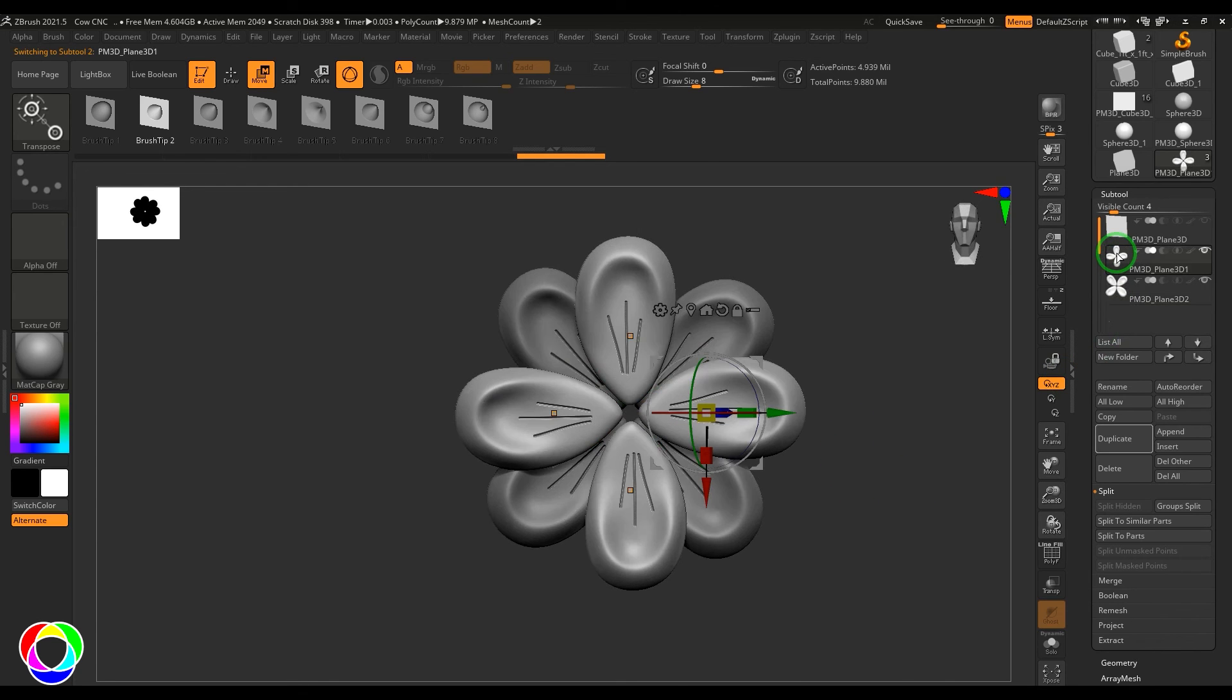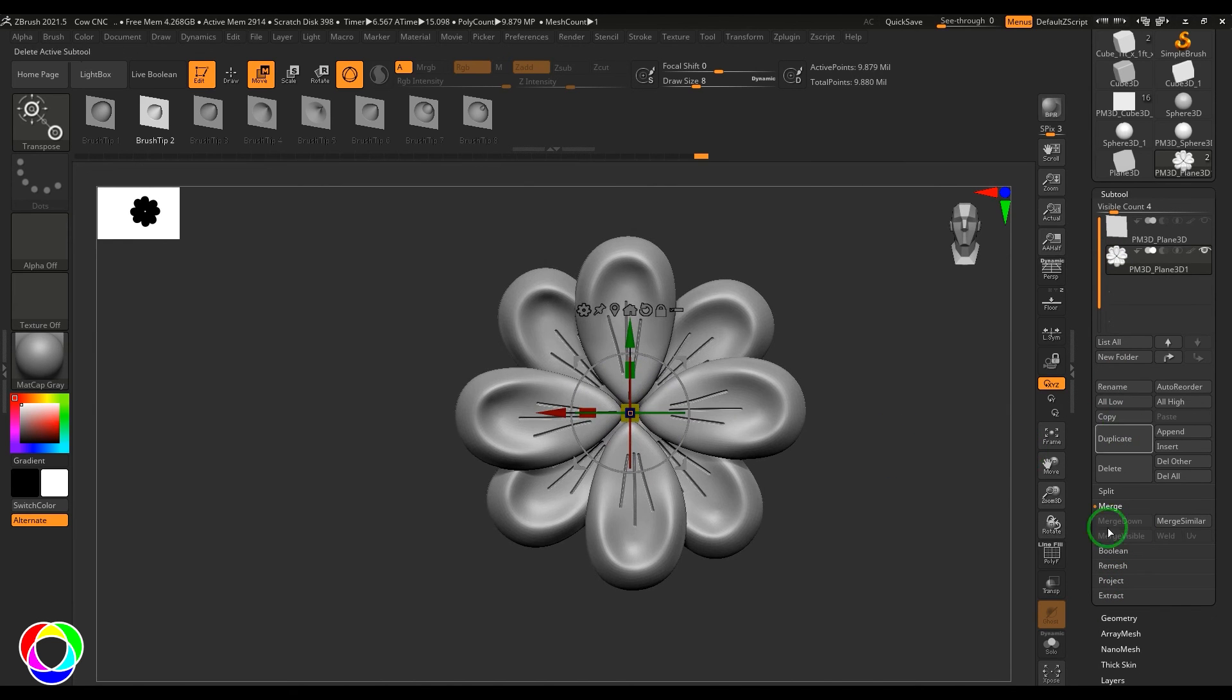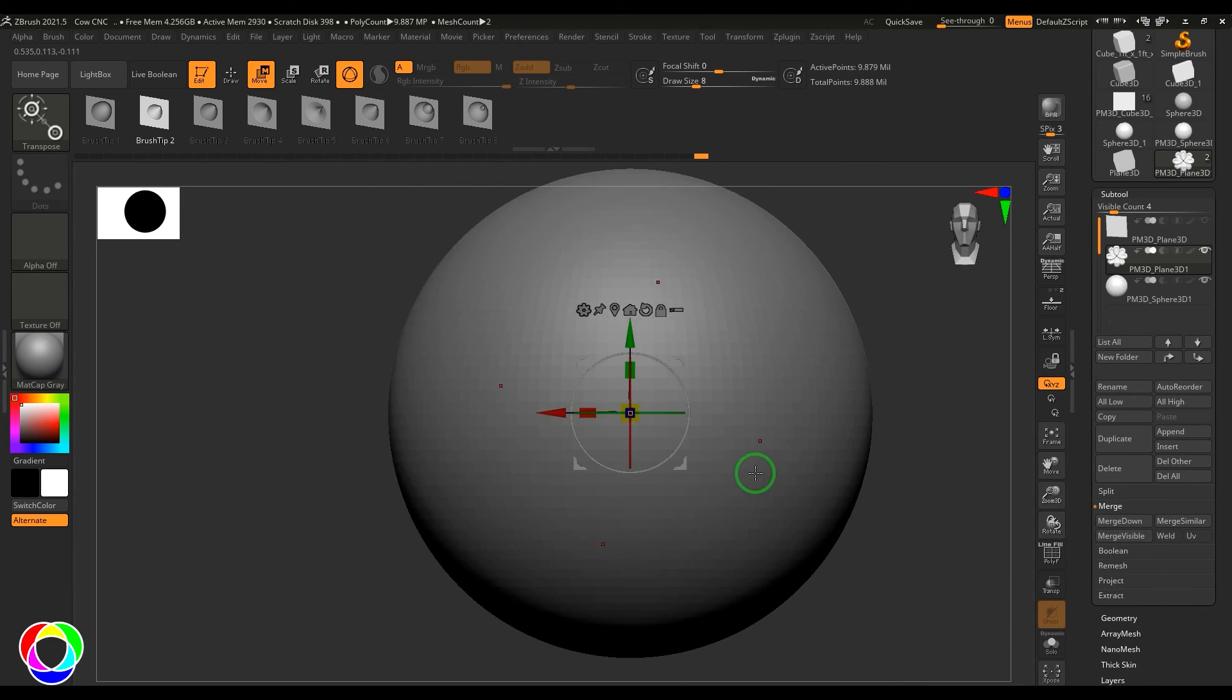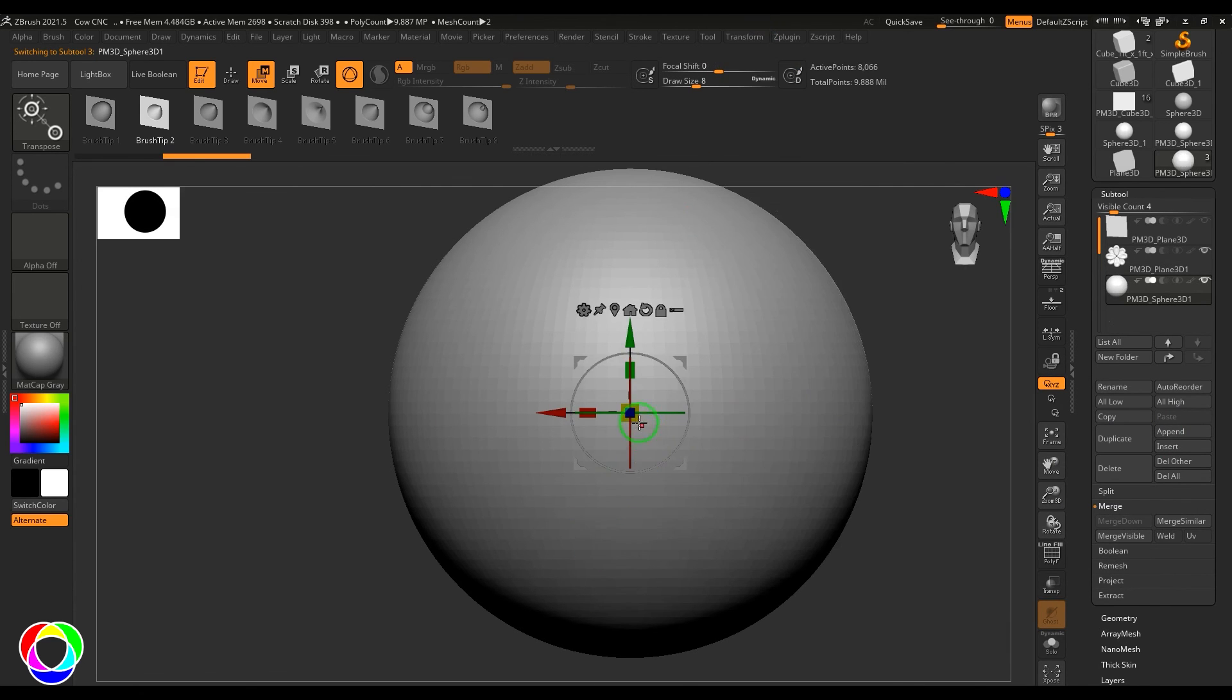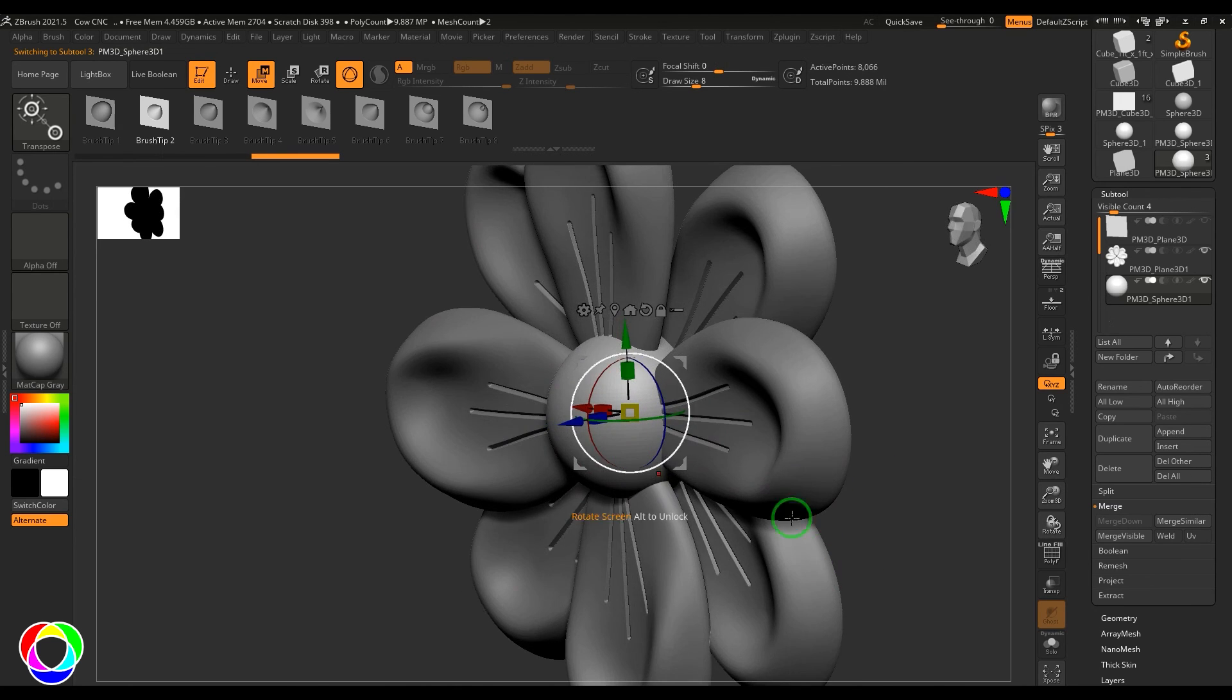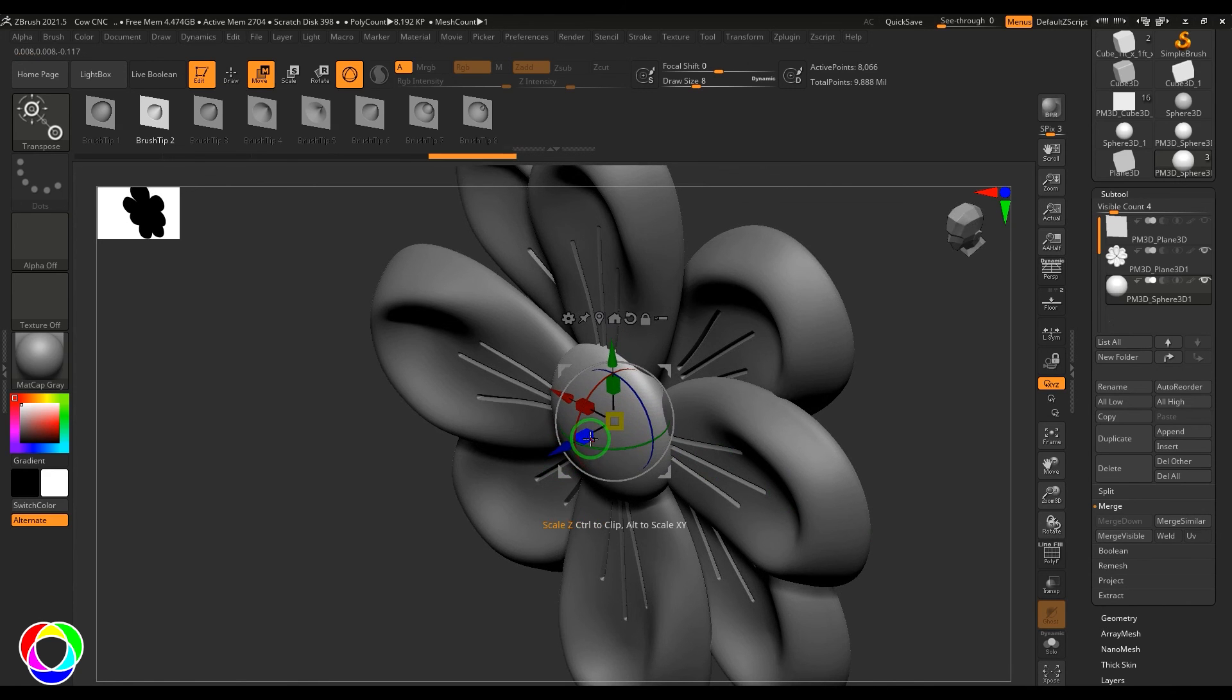Once that is done I'm going to select these both models and then merge down. Once that is done I'm going to use the append and then choose the sphere and then scale this. I'm going to scale this inside and then put on top of it.